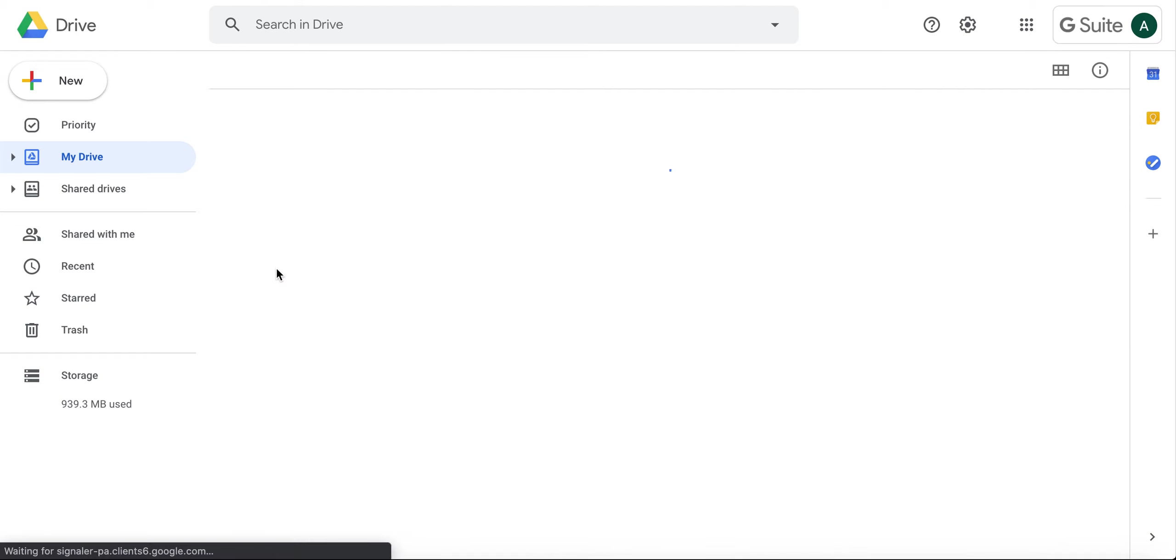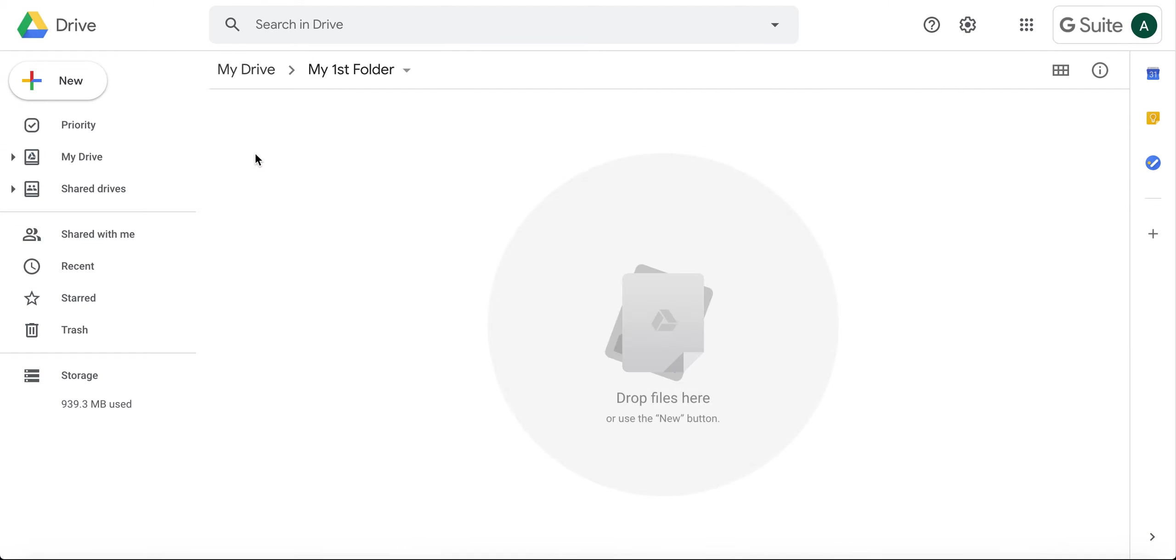Open your folder and you'll notice at the top this is your breadcrumb trail of your folders.